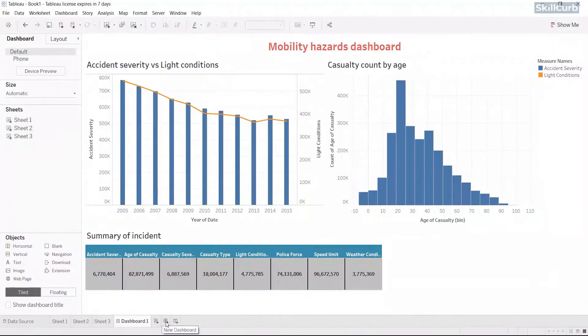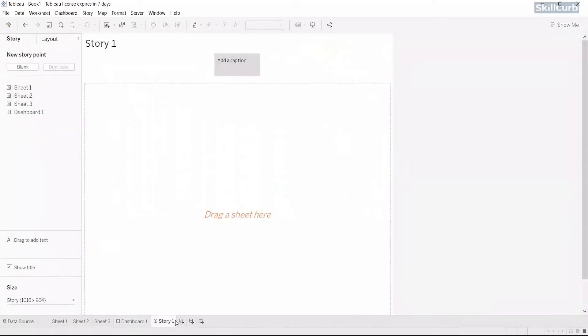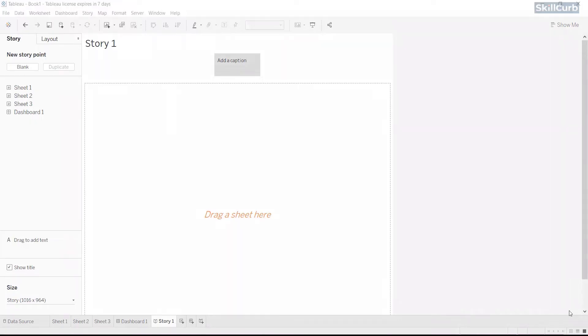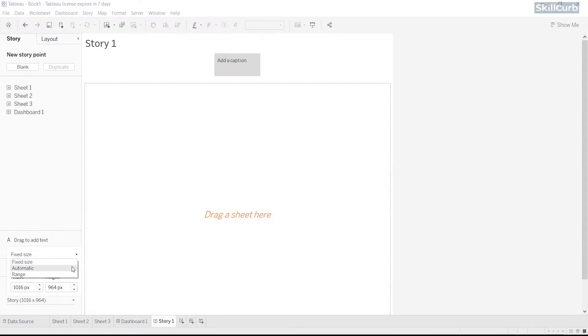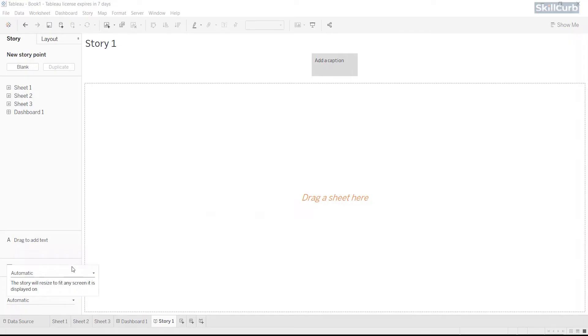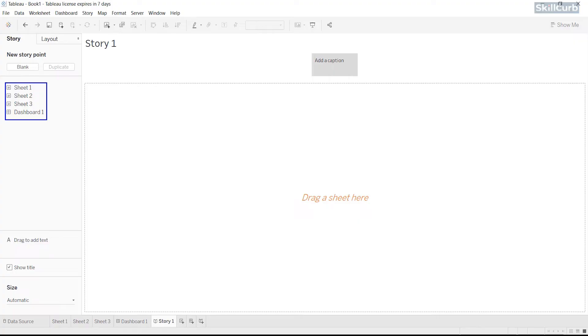Now, click on this icon below and open a storyboard. At the very start, once again, set the storyboard size. Let's choose automatic. You can then add various sheets and dashboards to create a story point, which you can find on the pane at the side here.